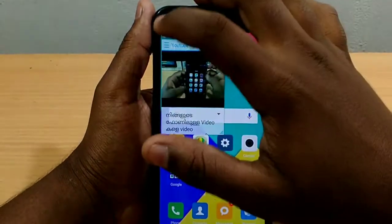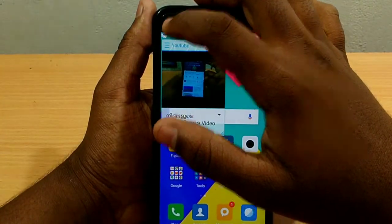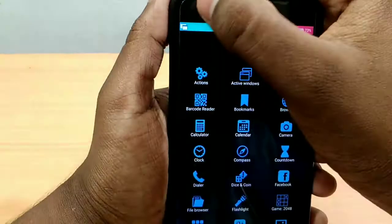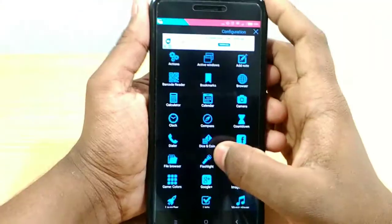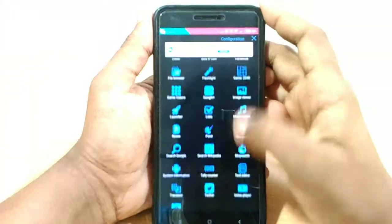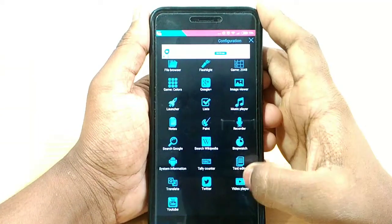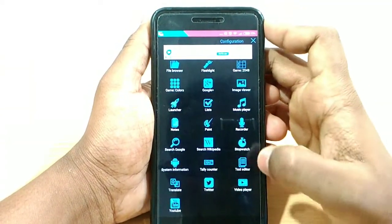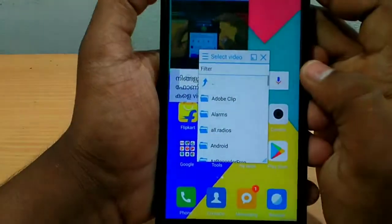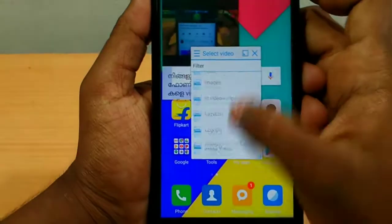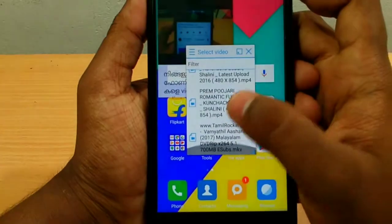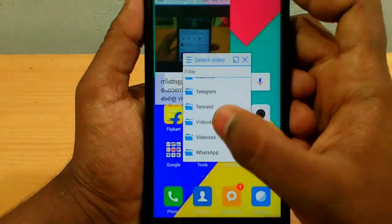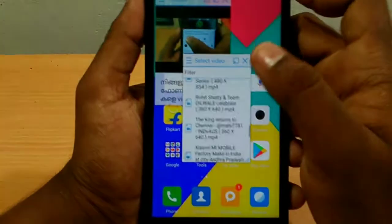Now you will be able to click here. You will already have a video player. Click here — when you click here, you will be able to browse your files. Then I will select a video on my phone. You will be able to edit that file.